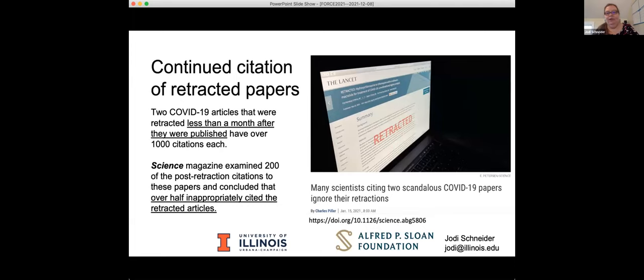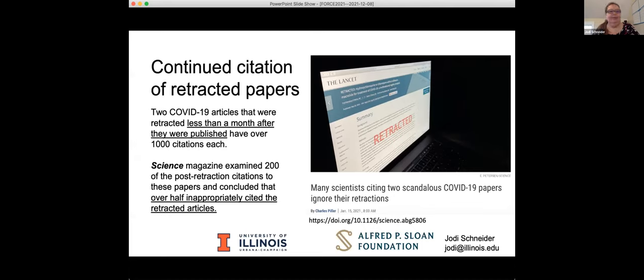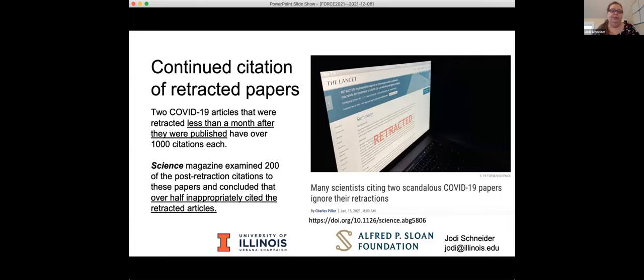And COPE, who make these guidelines, the Committee on Publication Ethics, say that prompt retraction should minimize the number of researchers who cite the erroneous work, act on its findings, or draw incorrect conclusions. Unfortunately, that's not what happens in practice. There was a great investigative journalist piece in Science this January, looking in the case of COVID-19. There were two articles, one published in The Lancet, the other in the New England Journal of Medicine, the Surgisphere retractions. They were alive in the literature for about a month and quickly retracted. At this point, they each have over a thousand citations.